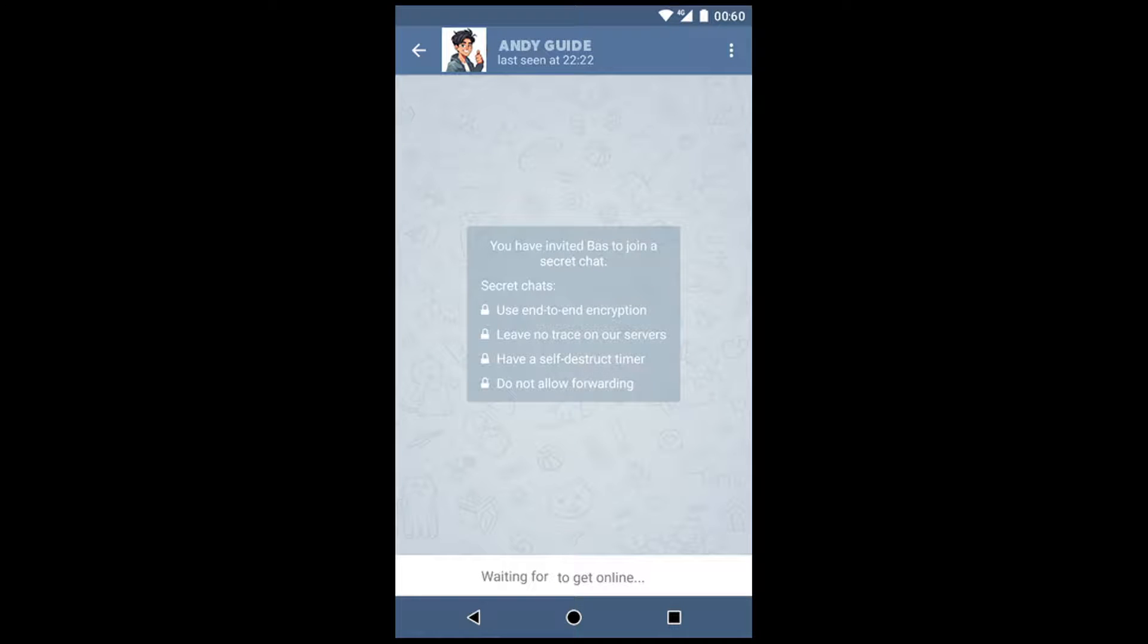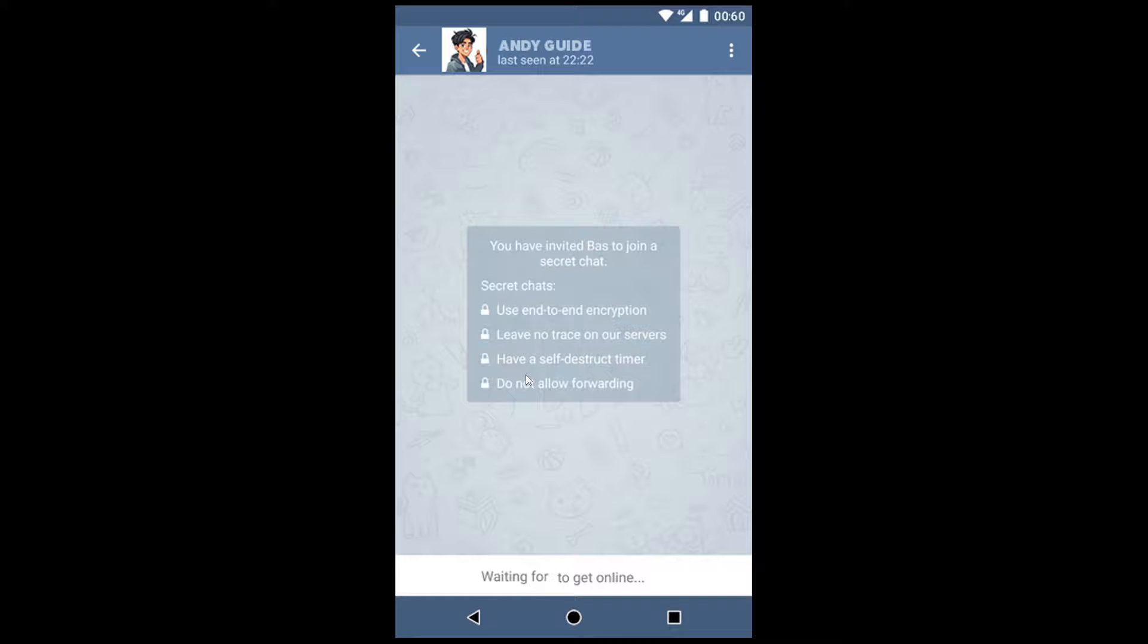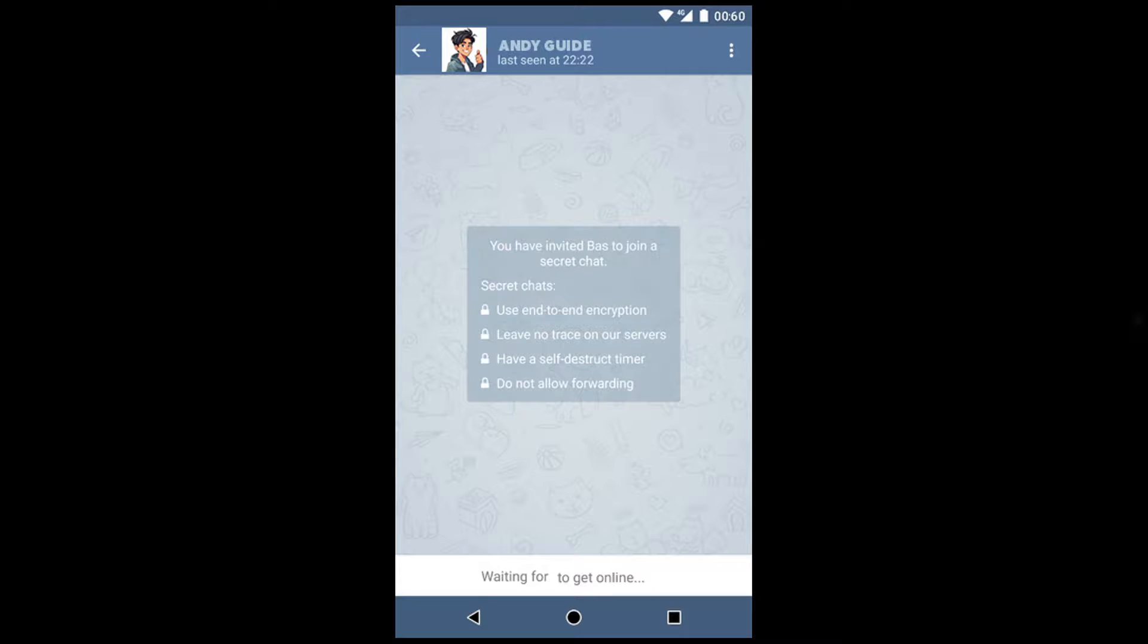Now once you are here, remember that the Telegram secret chats are device-specific. Okay, so if you start a chat with a friend or someone on one of your devices, that chat will only be available on this device. If you log out, you will lose all the secret chats. You can create as many different secret chats with the same contact as you like.